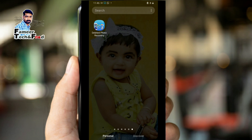Friends, this is our application. Let's click the link in the description box. This is the link to the description box.